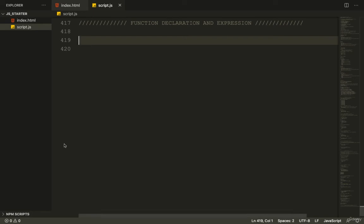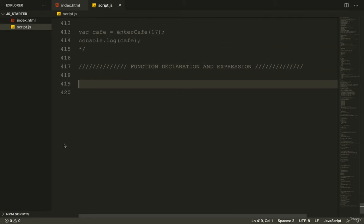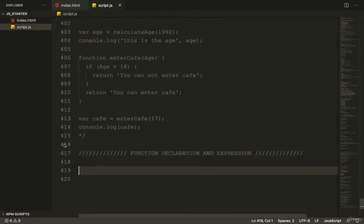Welcome back, friends. In the last section, we saw how the return statement in JavaScript works.